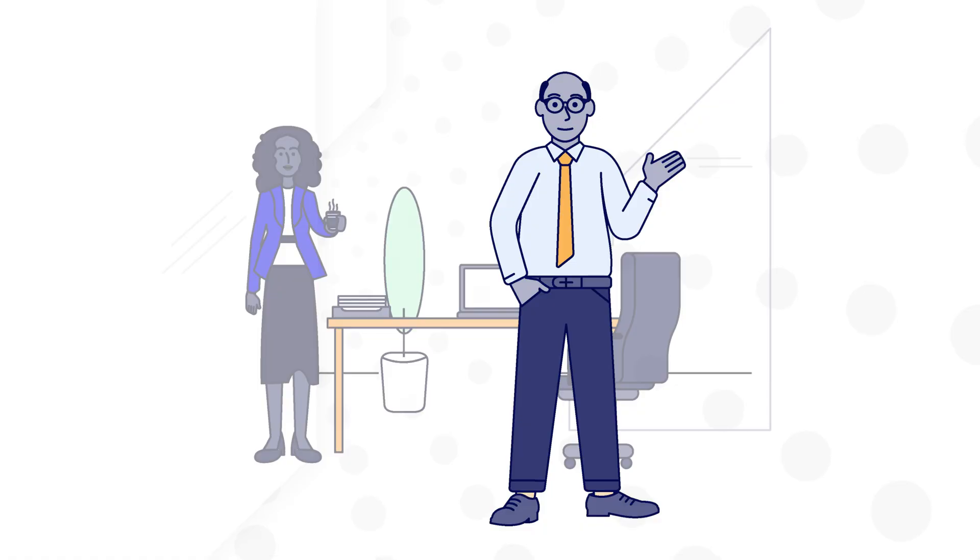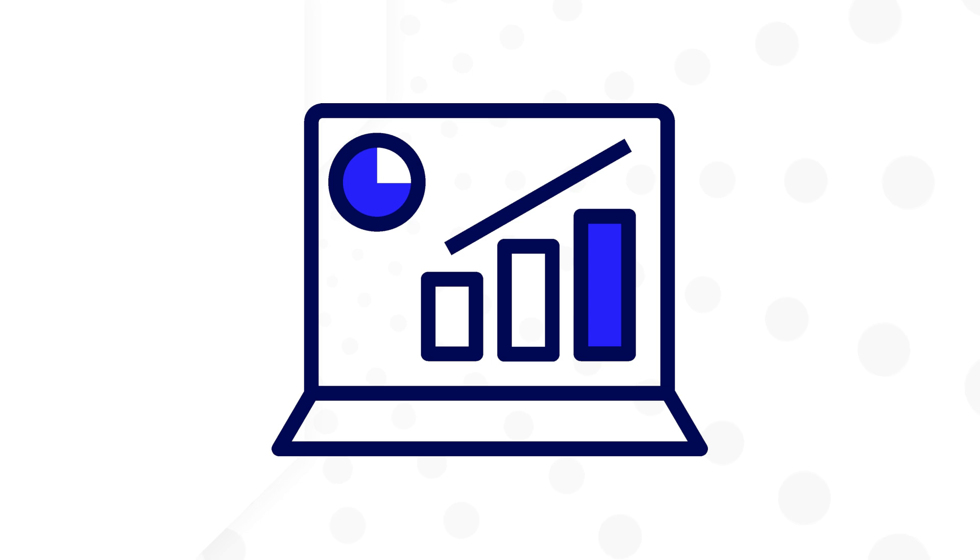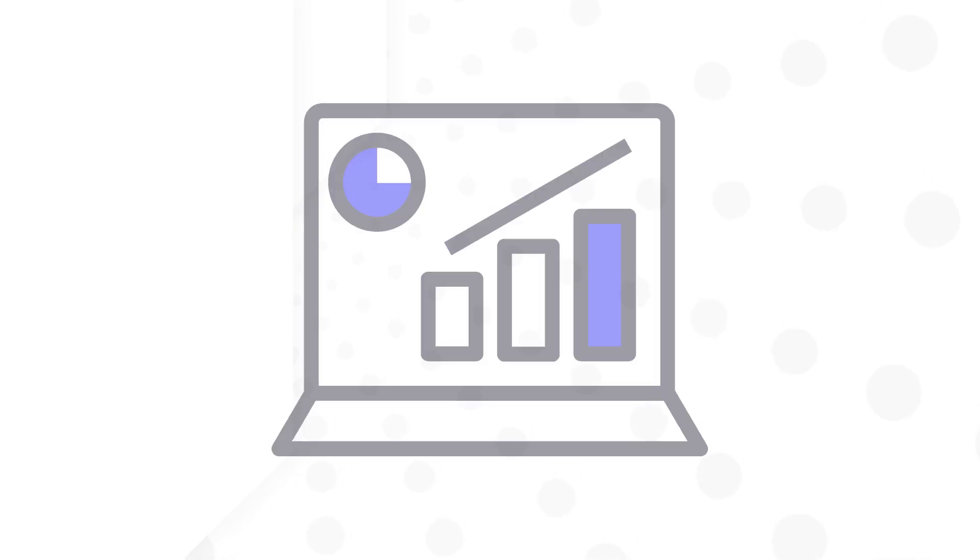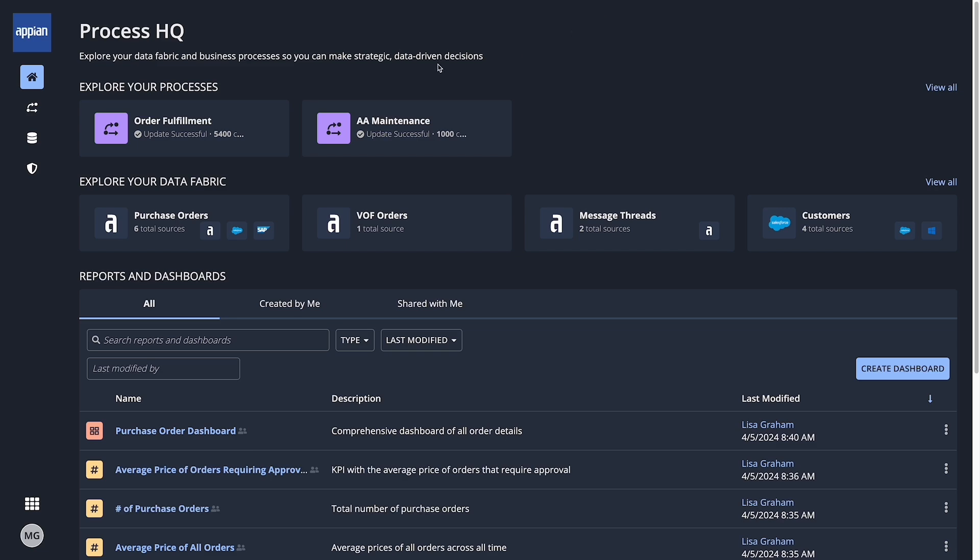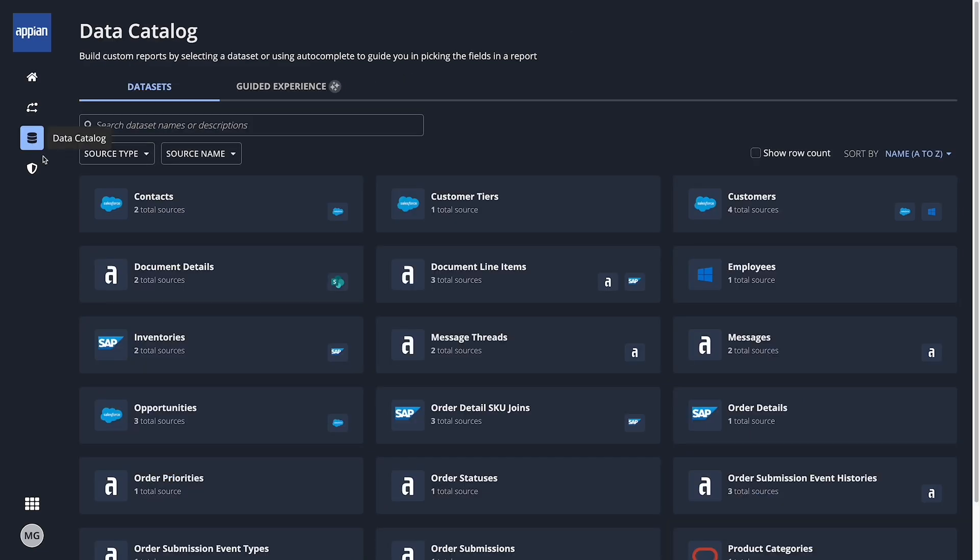Business users explore their enterprise data and build custom reports and dashboards in ProcessHQ. They navigate to ProcessHQ and open the data catalog.